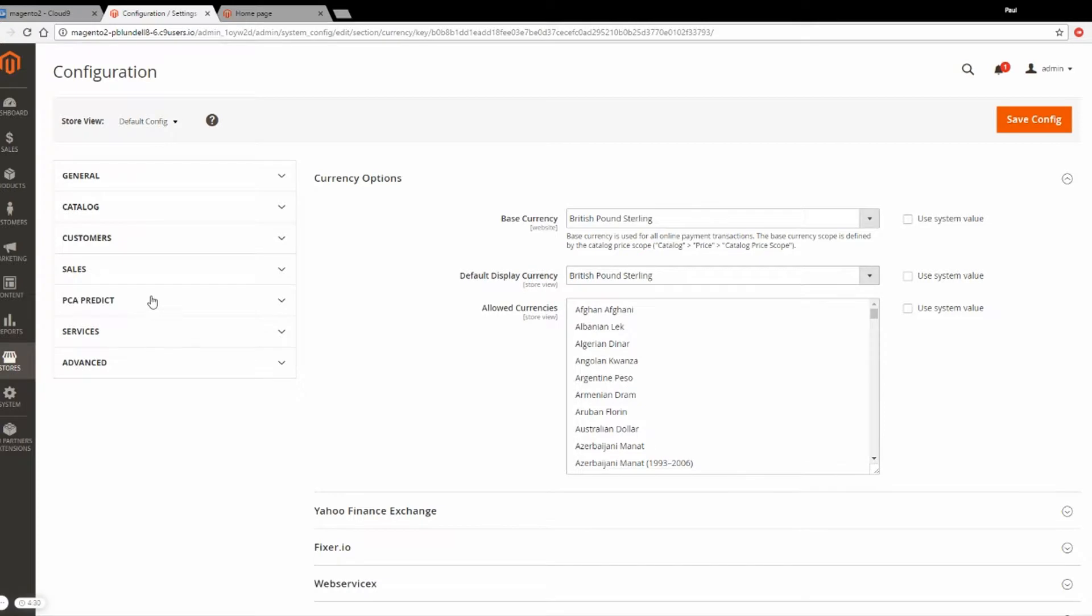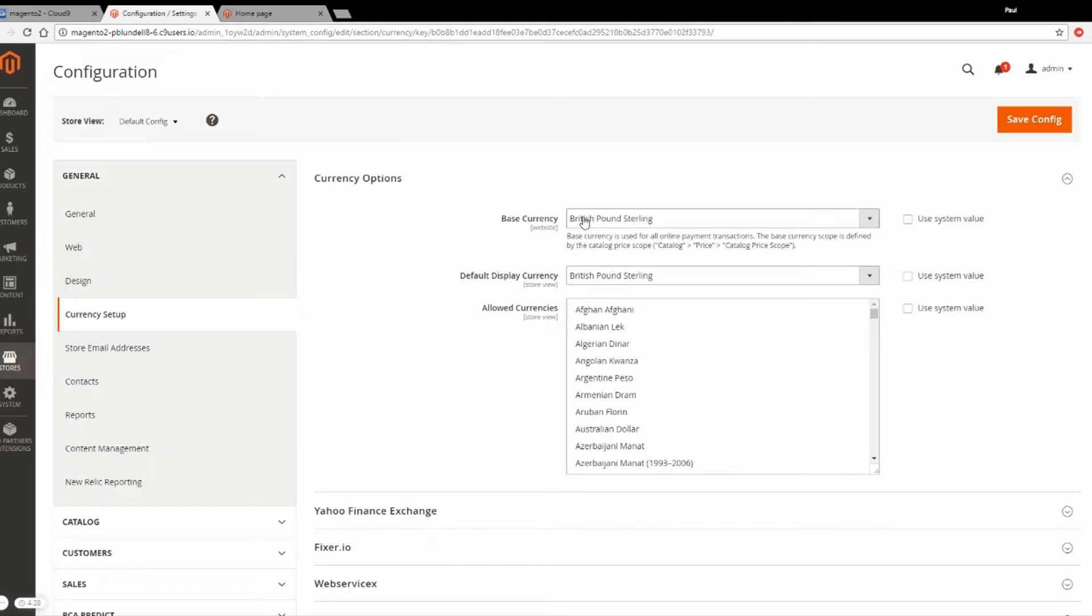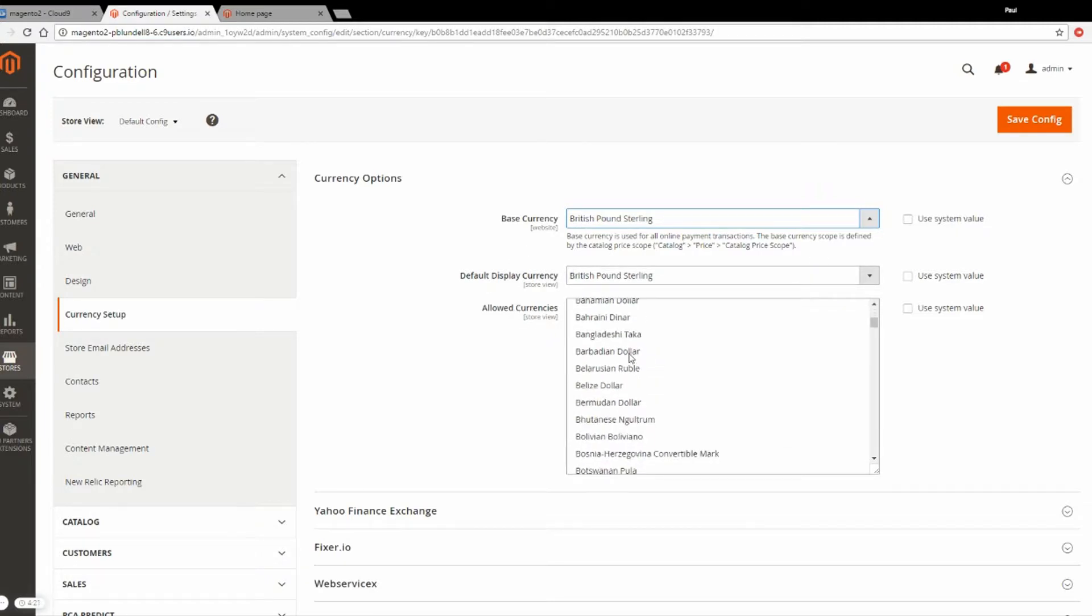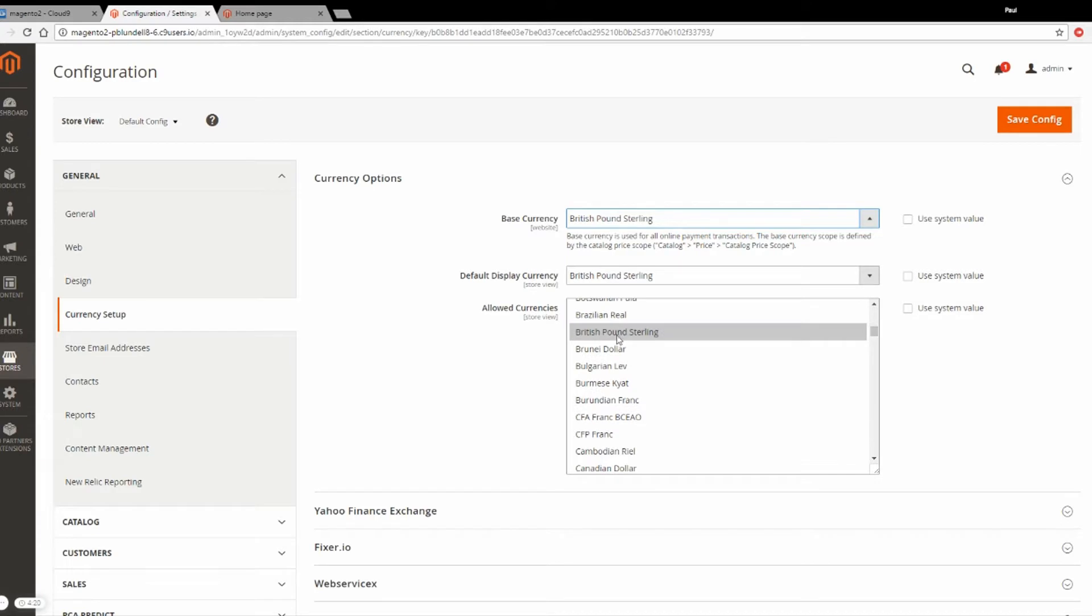From within here, make sure to set your base currency. Here we got it set to British Pounds, and your default display currency. Then you can select which currencies you want to show.